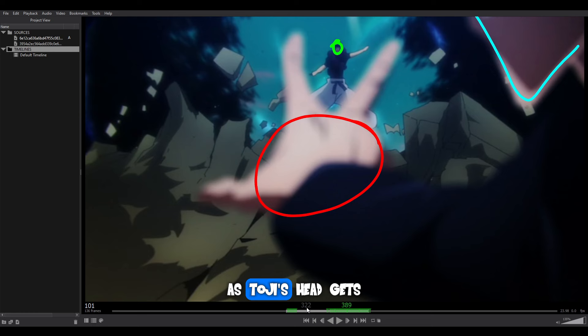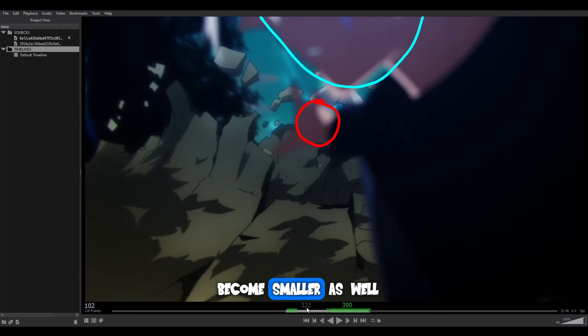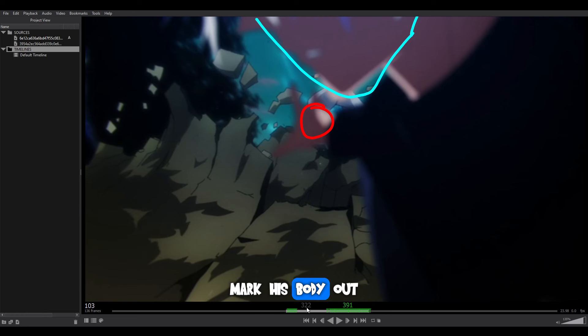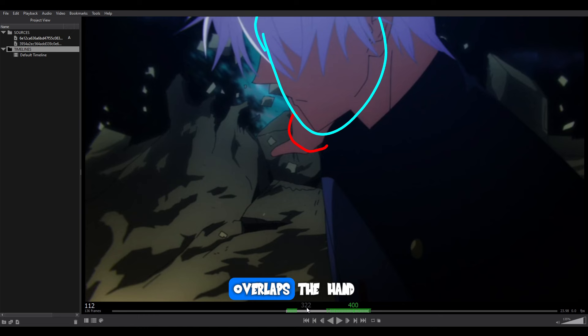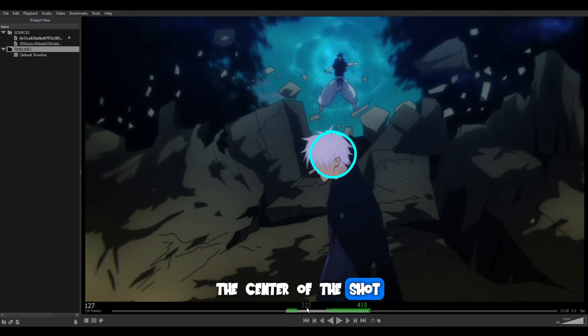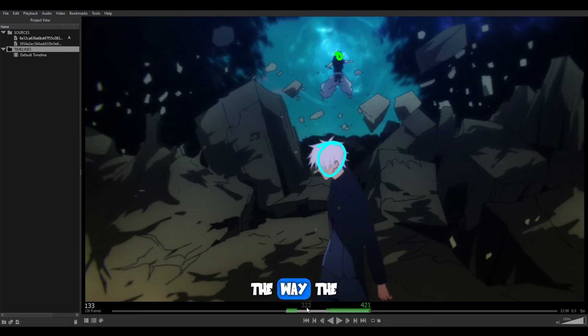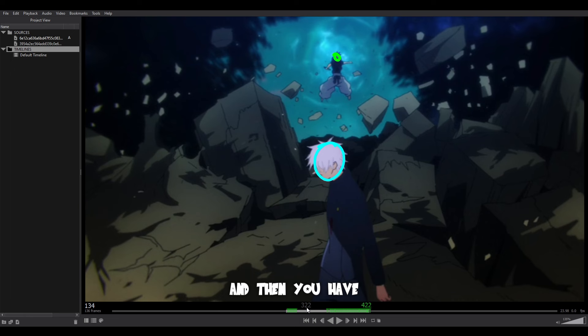Gojo's hand starts to become smaller as well, gets further back, and then Gojo's head starts to come in as another circle. You can do the same for his body — mark his body out as a shape — and then his head starts to come in and overlaps the hand. His head becomes smaller and comes more into the center of the shot, giving us this great composition. The way the rocks are kind of leading you towards Toji in the air, and then you have Gojo centered.